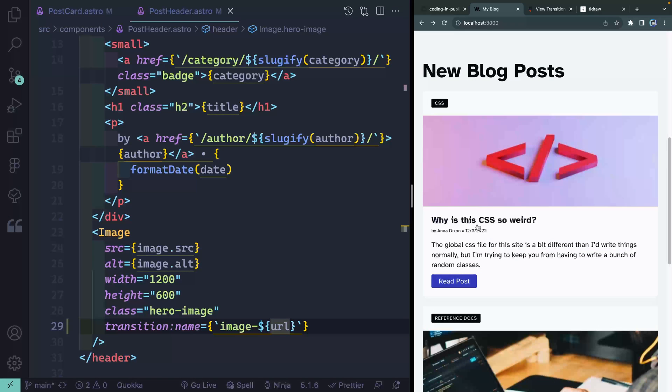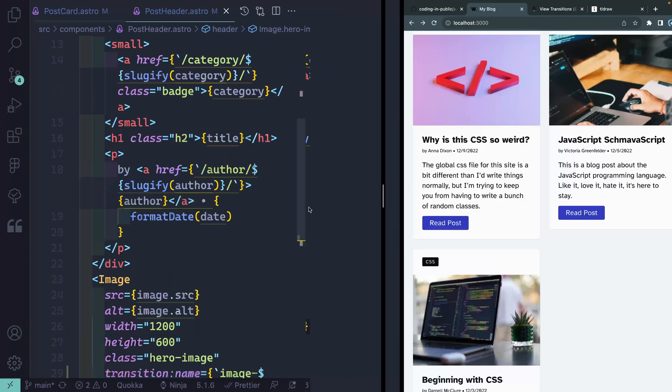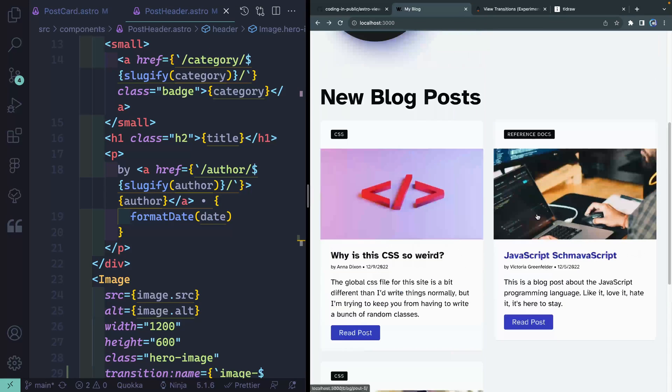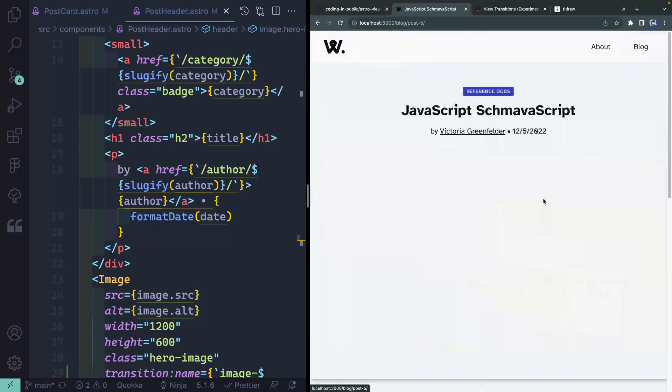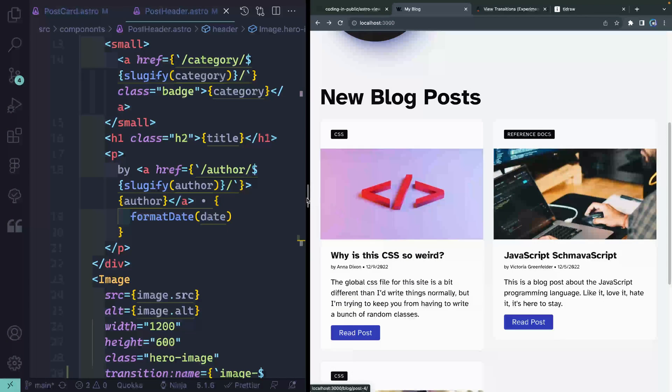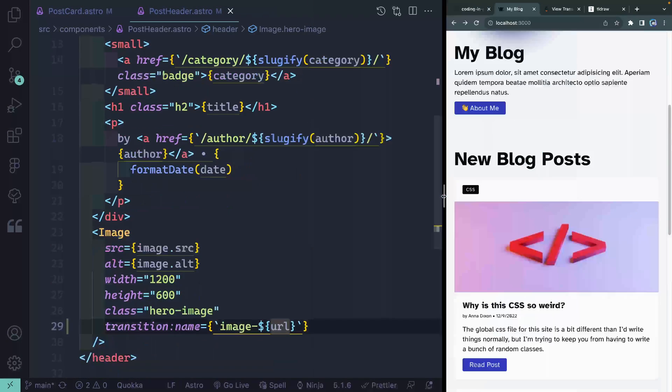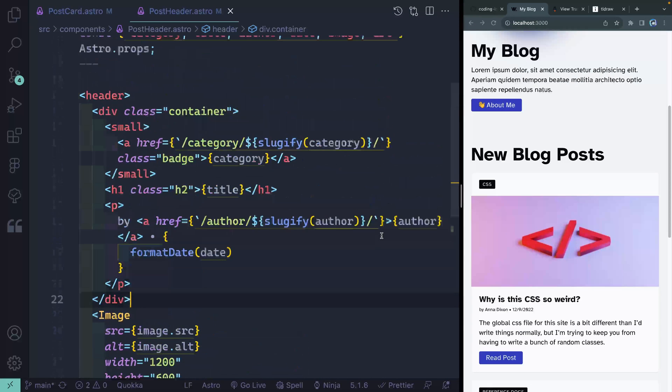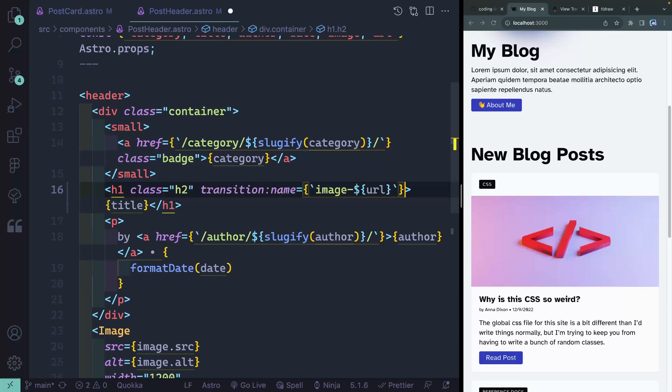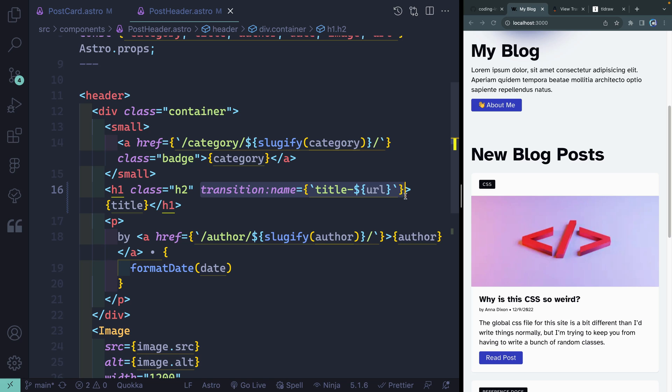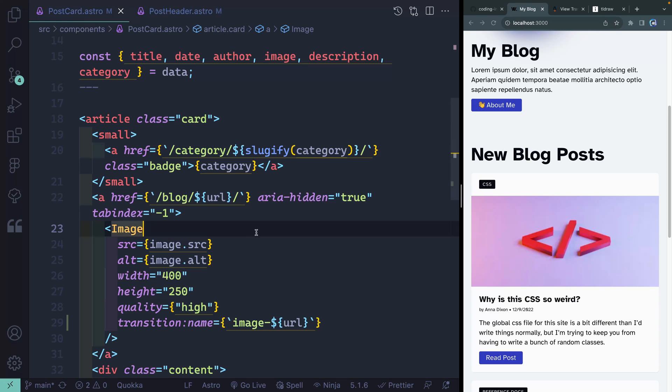So now nothing else is moving. So for instance, if I come in here, I would want like the title to also probably move along with that. And it's not doing that. So we could do the exact same thing with the title really easily. So let's come up top here. I've got the title and I can just do view transitions name. Instead of calling this image URL, I'll just call this title URL. And then let's grab the same exact thing and let's come back to the postcard and let's find our title.